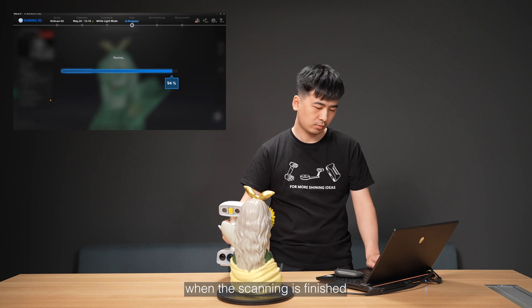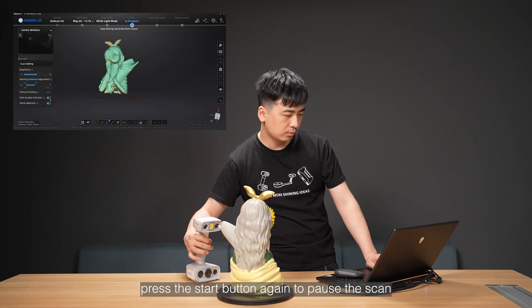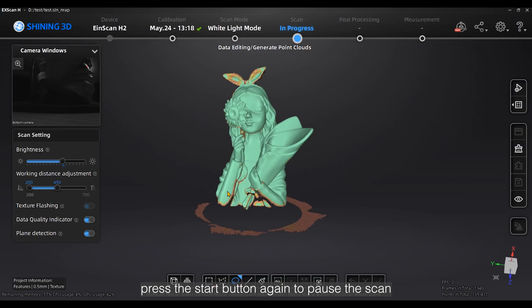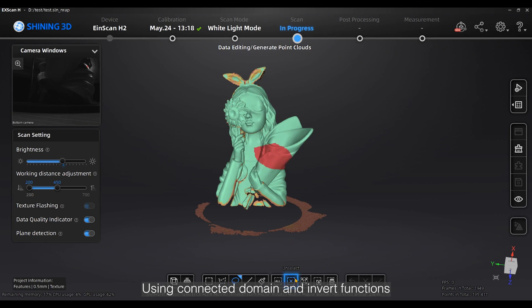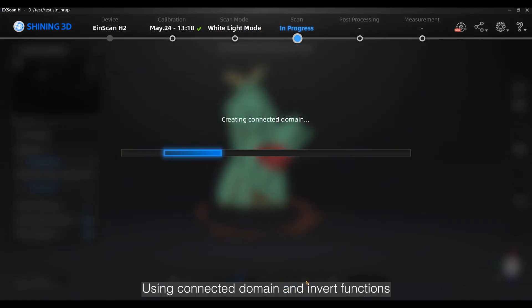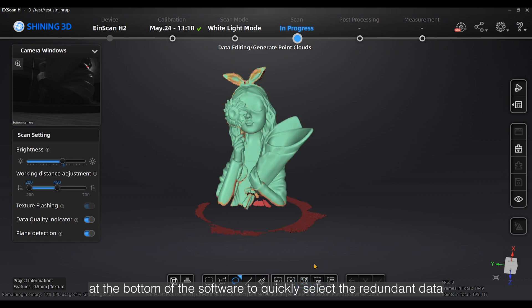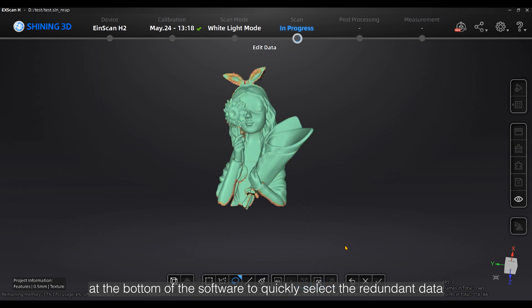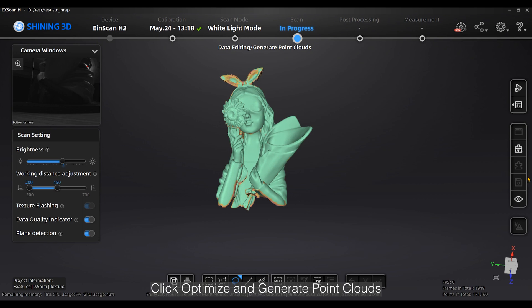When the scanning is finished, press the start button again to pause the scan. Check if there is redundant data. Use the connected domain and invert functions at the bottom of the software to quickly select the redundant data. Click Optimize and Generate Point Clouds.